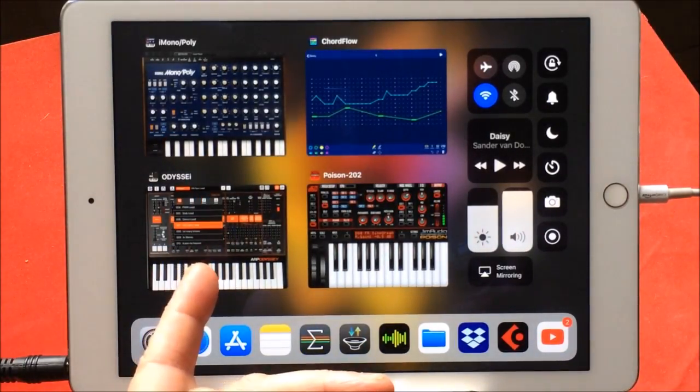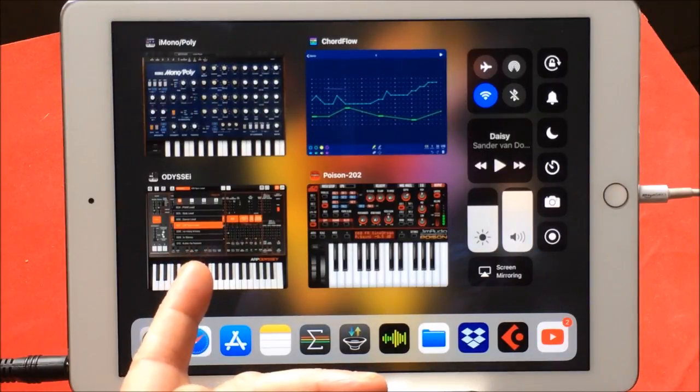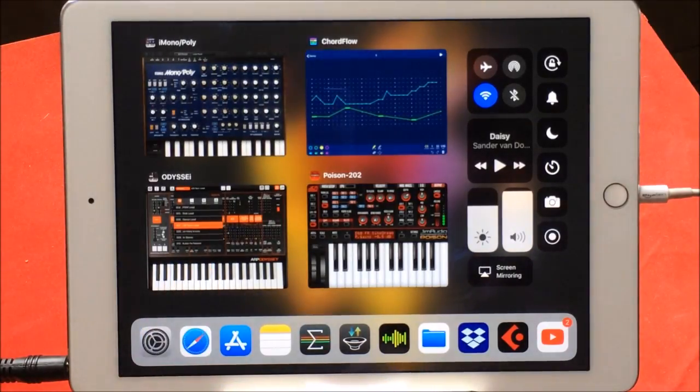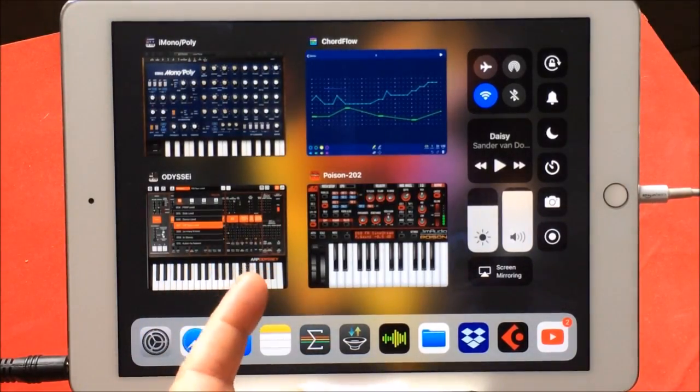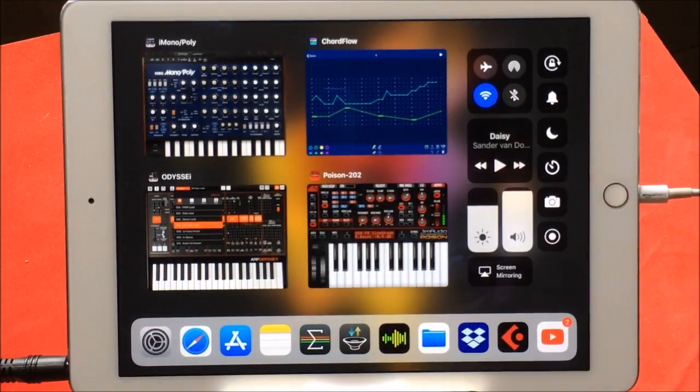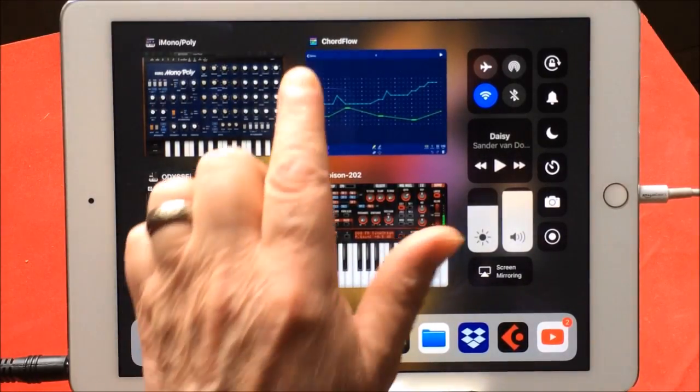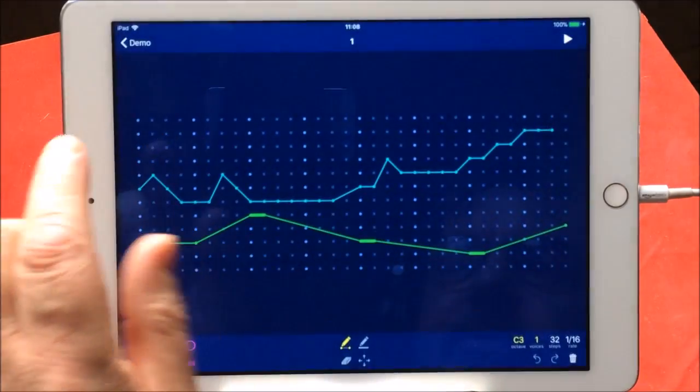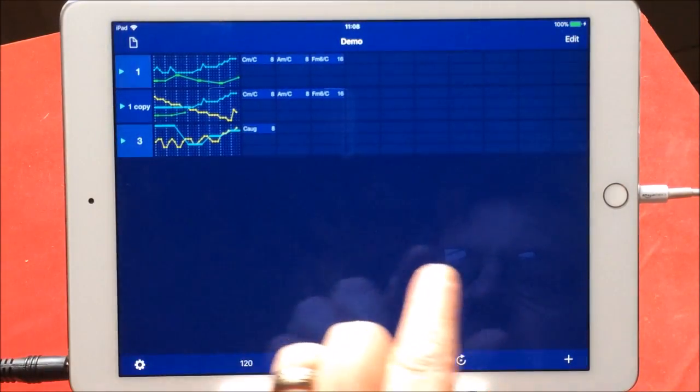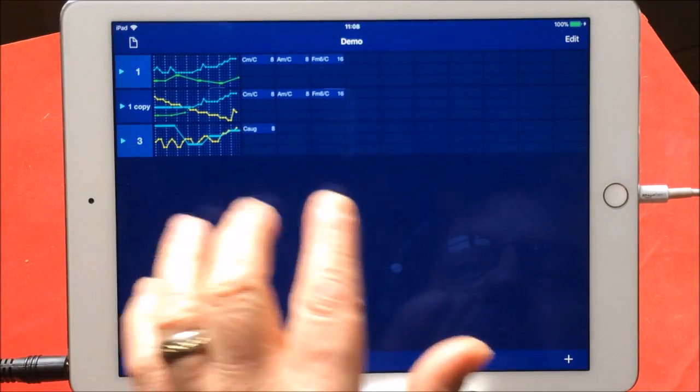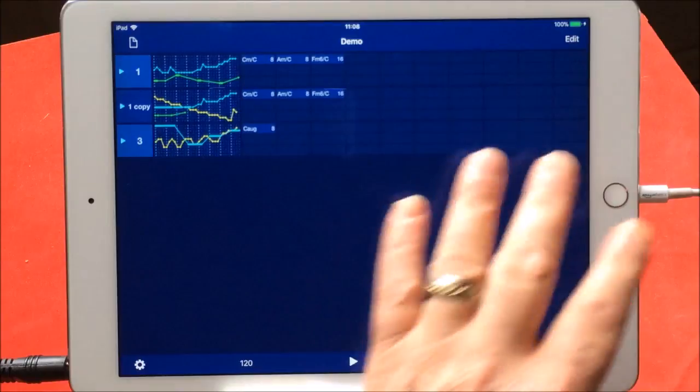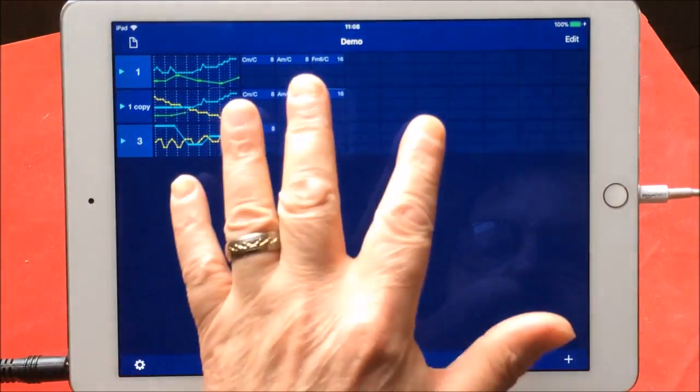I've got the Odyssey, the ARP Odyssey in channel two, and Poison 202 from Audio in channel three. I'll just play what I've got and I've set up a little thing. This thing is absolutely brilliant. Now you can see everything that's going on. You just need to touch the chords.